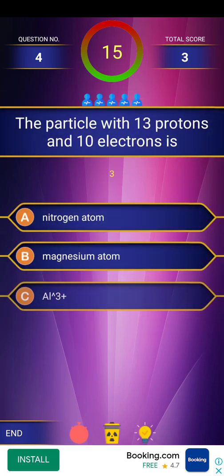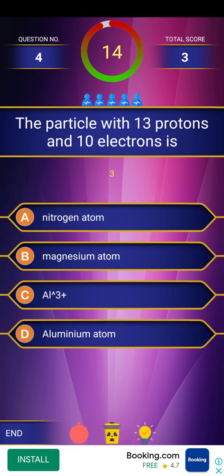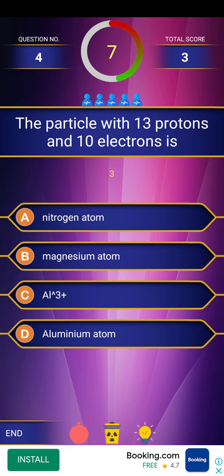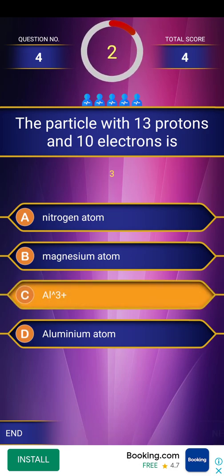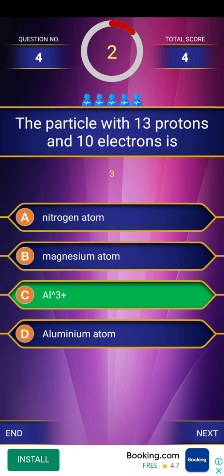Next question: the particle with 13 protons and 10 electrons is — four options are given with a countdown timer. The answer provided is [Ar] 4s2.